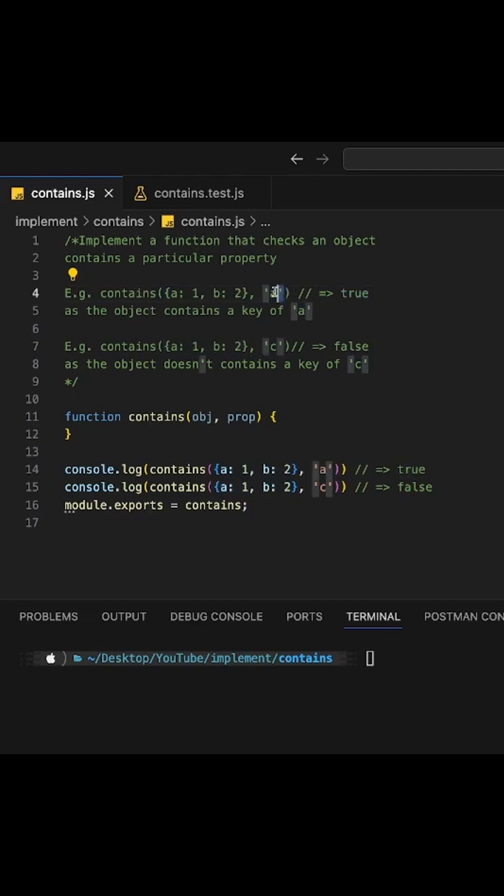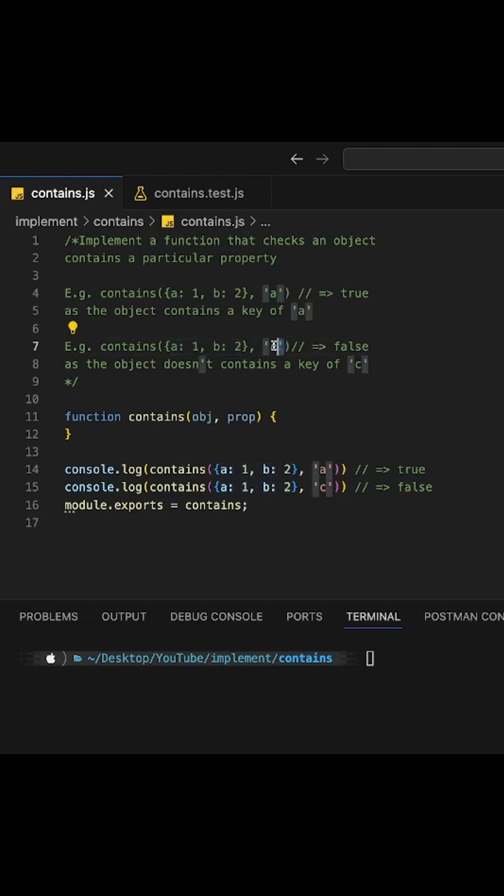Why? Because this property name exists in the object. But in here, because C is not one of the properties of this object, we should return false.